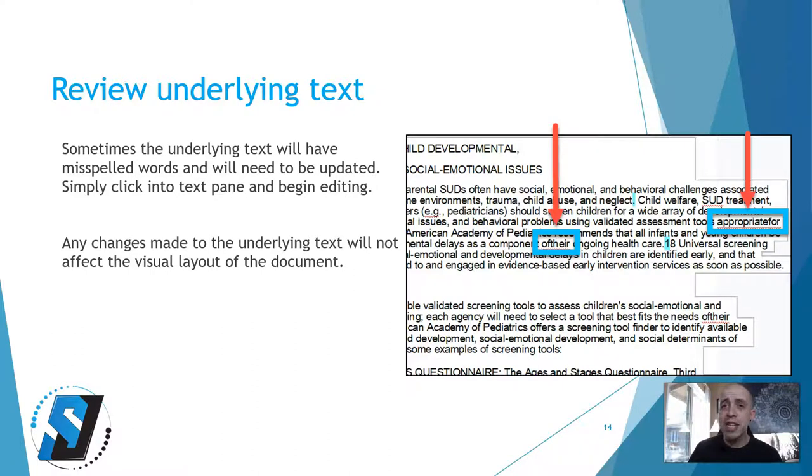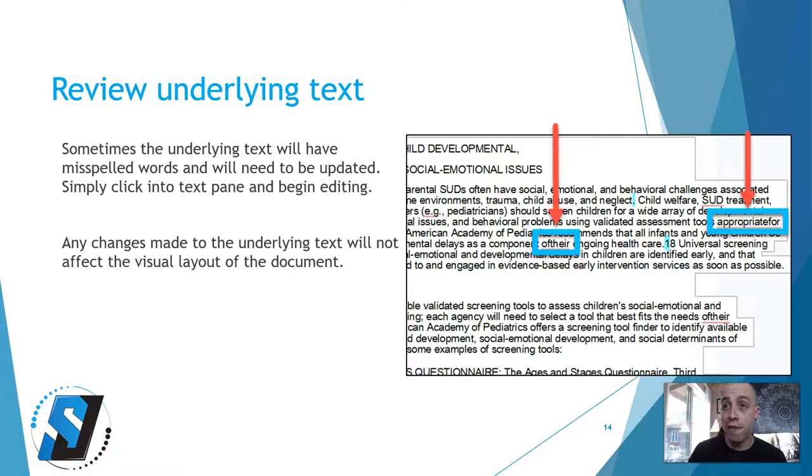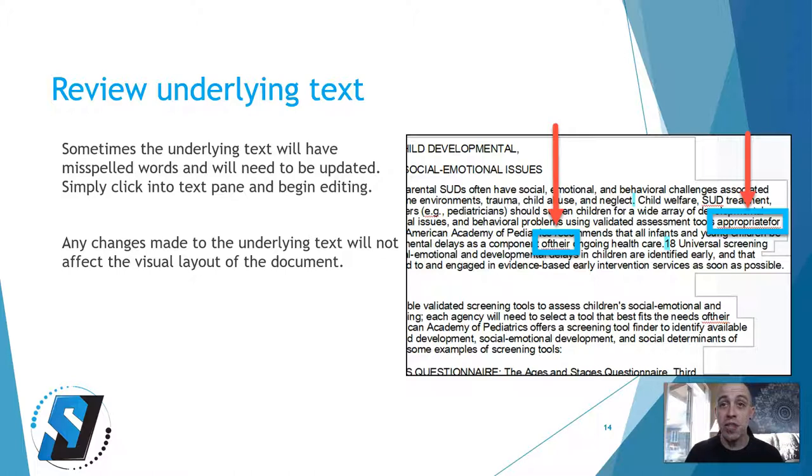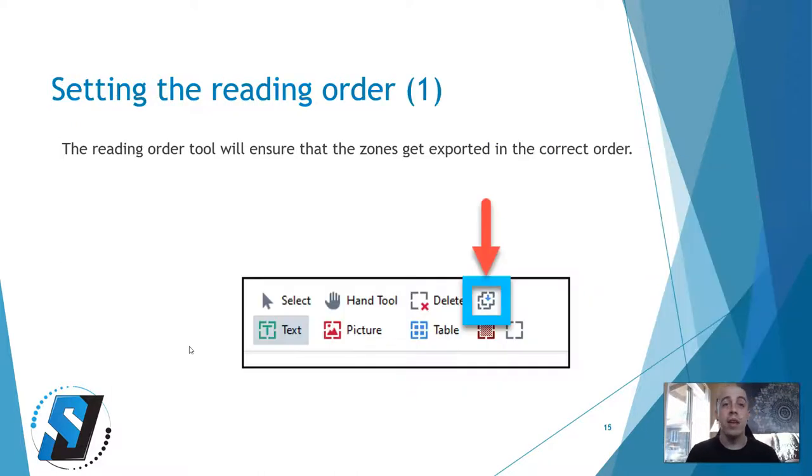In my screenshot, I have a couple of examples of where text was merged together. The words appropriate for seems to be one word, so I would need to click into that text pane and add a space. And additionally, there's another instance of that, of there is a single word. We need to make sure we click in there and add a space.